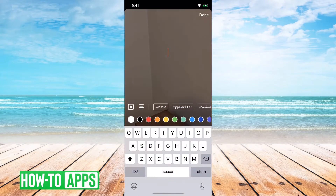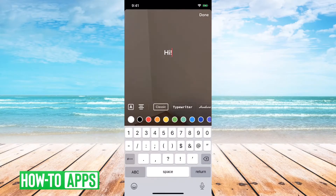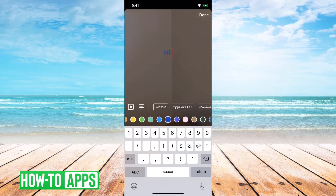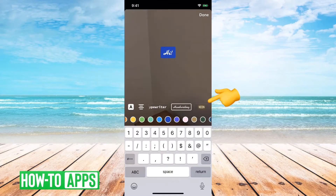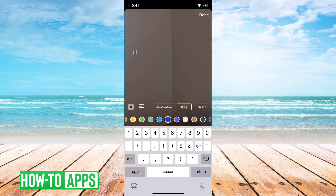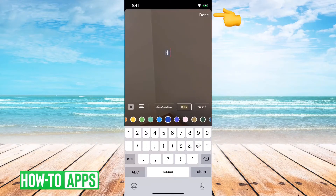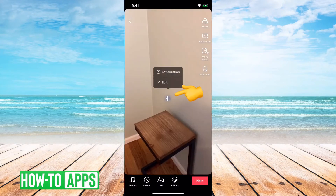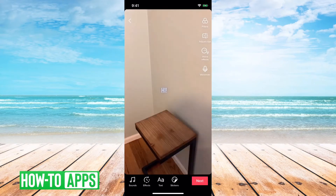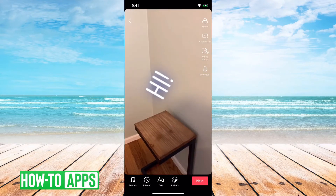You can tap text and just enter in whatever text you want. You can change the color. If you tap on the little A with the box around it, it'll change the style — you can go through a bunch of those. You can change the font, and you can change whether it's justified left, right, or center. Then if you hit done, you can tap on it and move it around, expand it, or tilt it to the side.